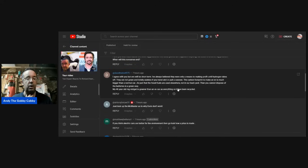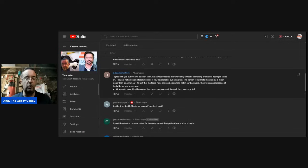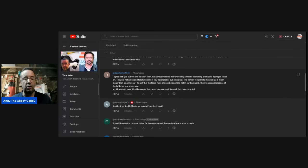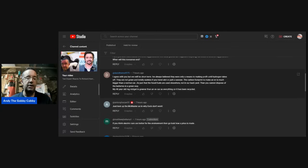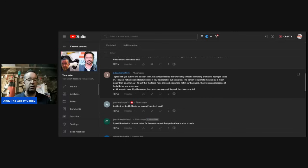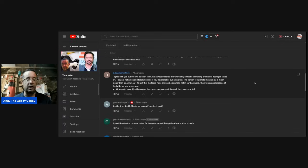David: I agree with you, but EVs will be short term. I've always believed they were only a means to making profit until hydrogen takes off. They're not green and totally useless if you travel a lot or pull a caravan. The carbon footprint to make an EV is much bigger than a normal car. It's just that the fossil fuels are used elsewhere, not in our backyard. Then you cannot dispose of the batteries in a green way. My 46-year-old MG Midget is a greener car than an EV car, as everything on it has been recycled. Good case in point right there.